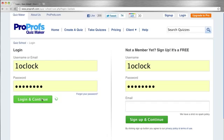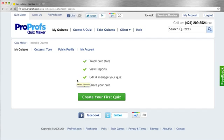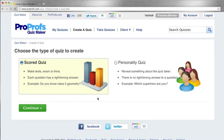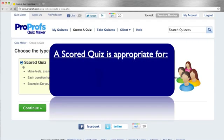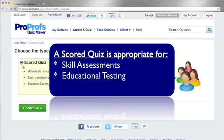Once you've logged in, click on Create a Quiz. Now choose the type of quiz you wish to create. In this case, we will choose a scored quiz, which is used for skill assessments, educational testing, and training.